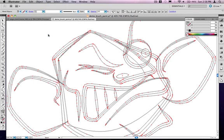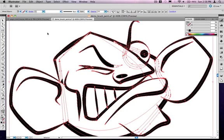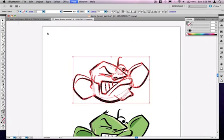And then when I say expand appearance, it's turning all those line weights into a shape. So that's the first step. And with that all still selected.